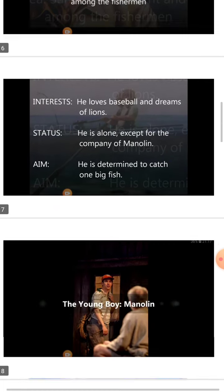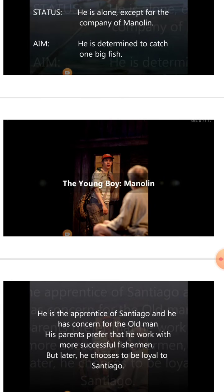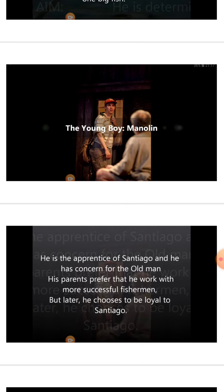His aim is to catch one big fish. The young boy Manolin is the apprentice of Santiago and has great concern for the old man. He also wants to be a fisherman, but his parents prefer that he work with more successful fishermen. Despite this, Manolin chooses to be loyal to Santiago. His parents insist he should not go with Santiago because for the last 84 days Santiago has not caught any fish, and all the other fishermen are making fun of him.